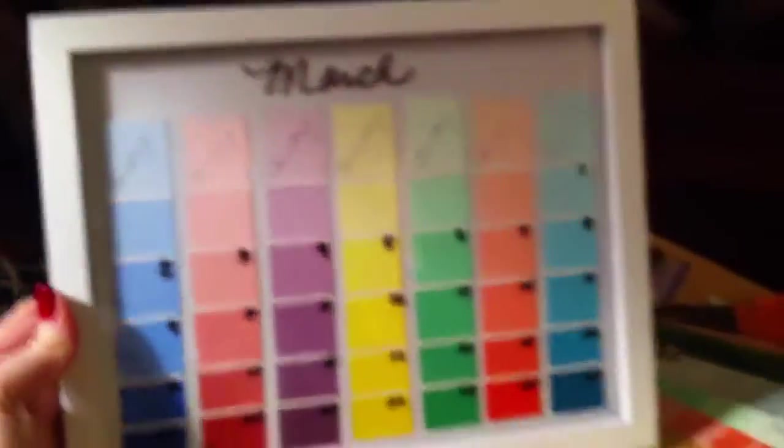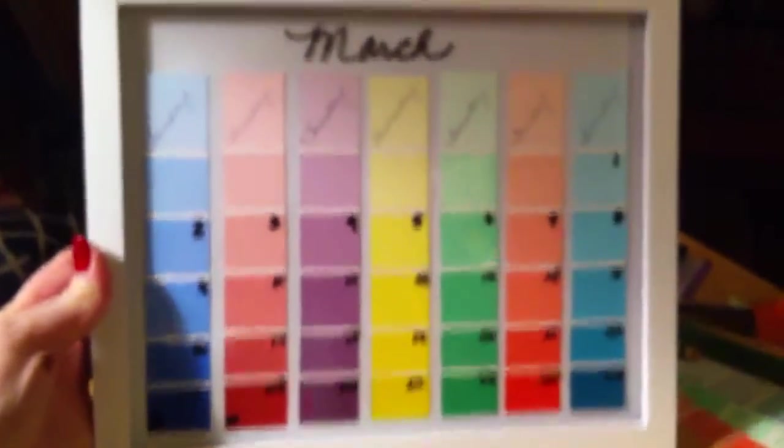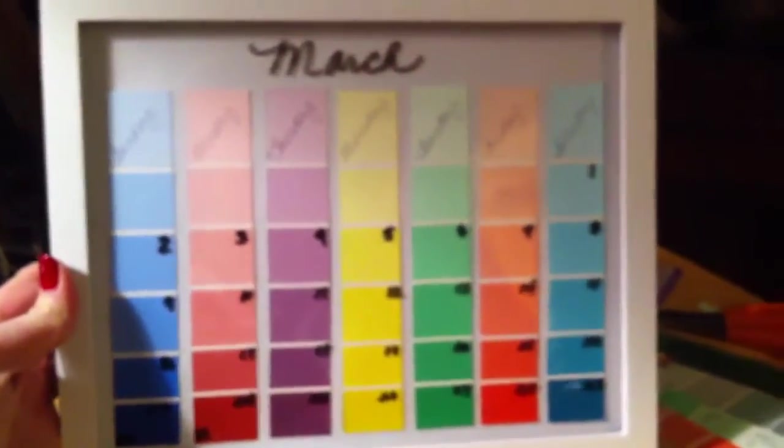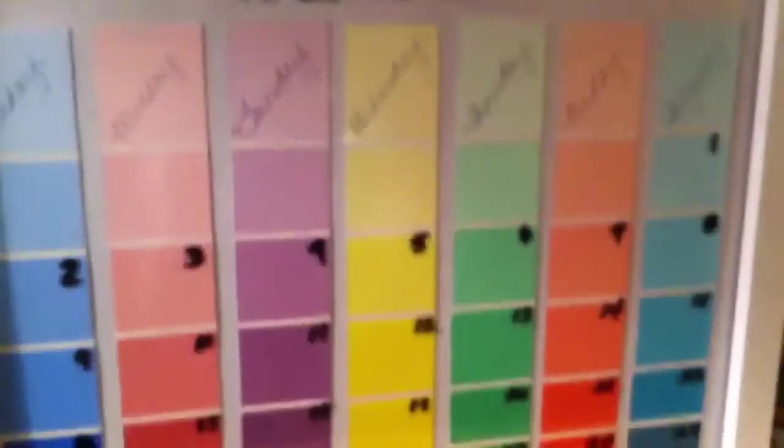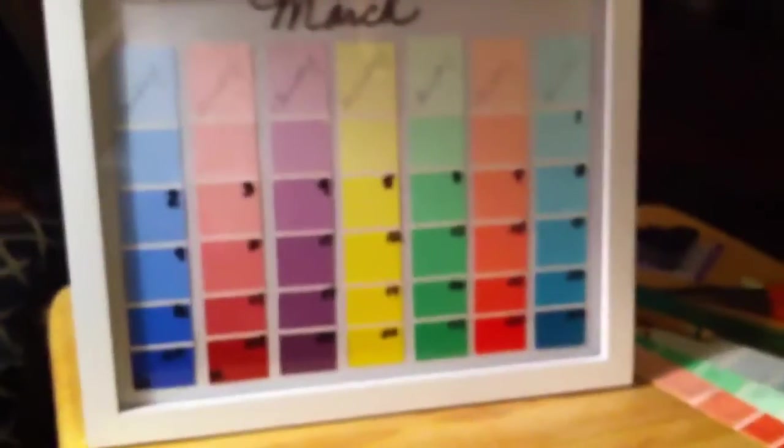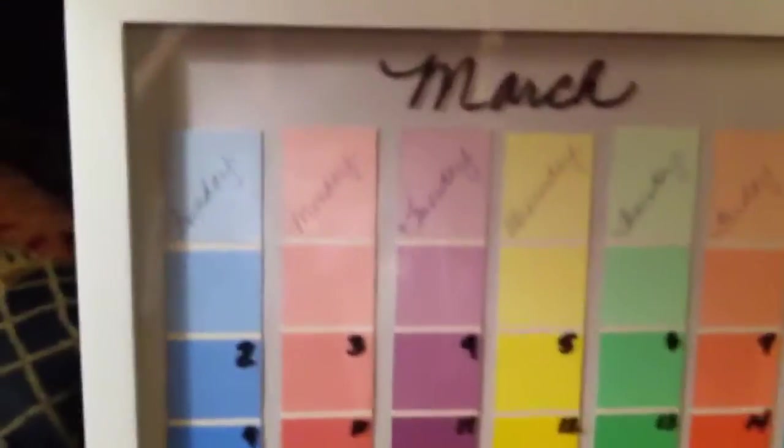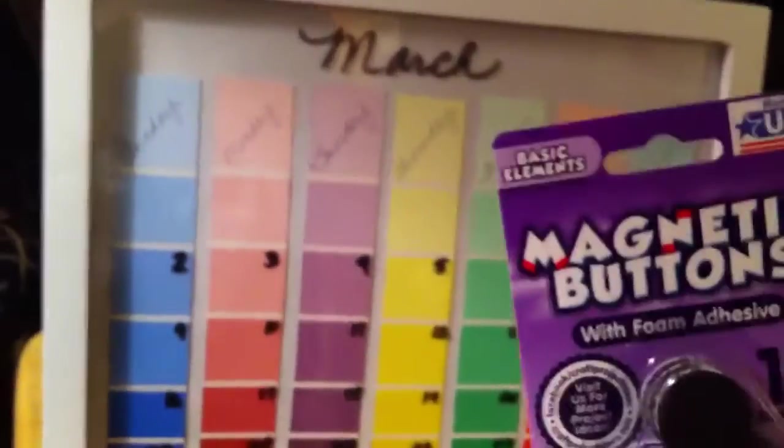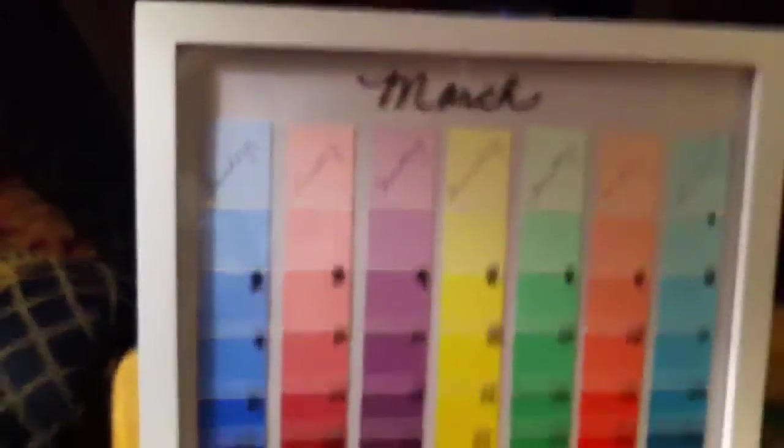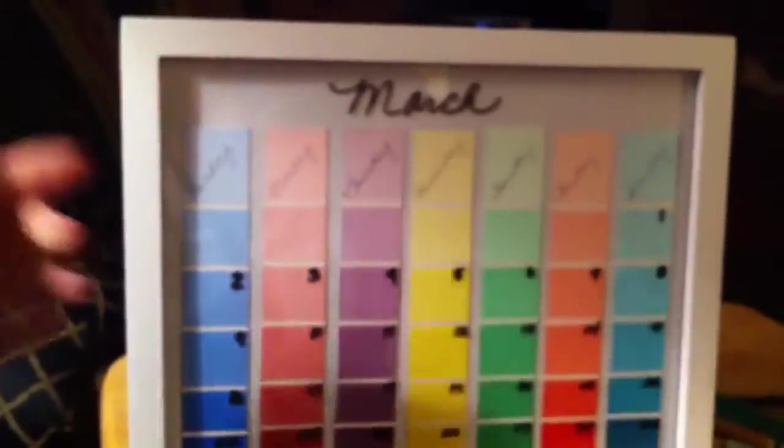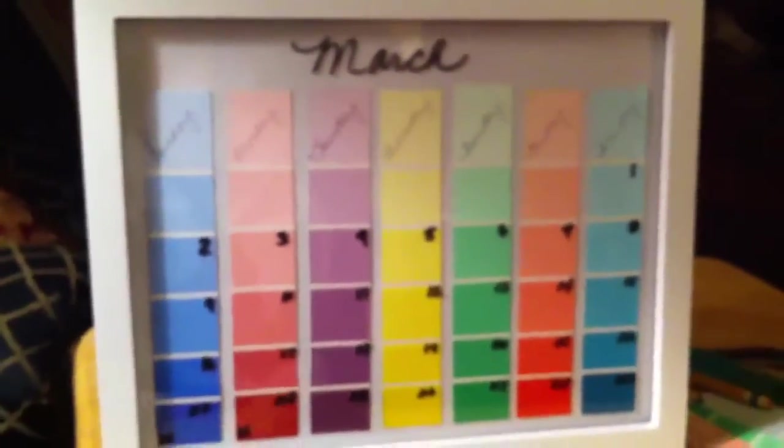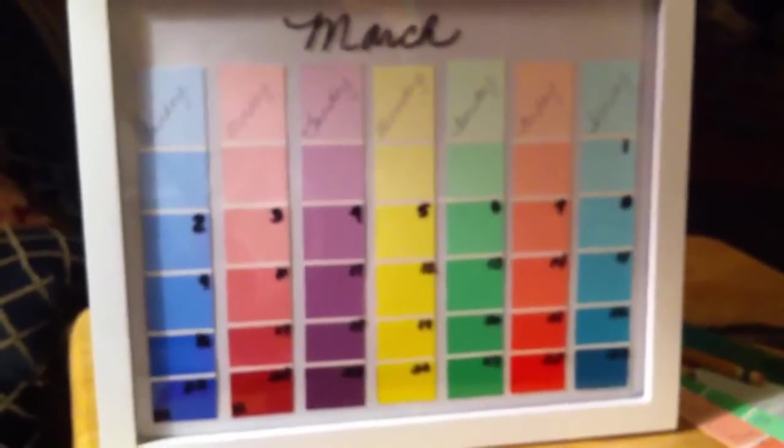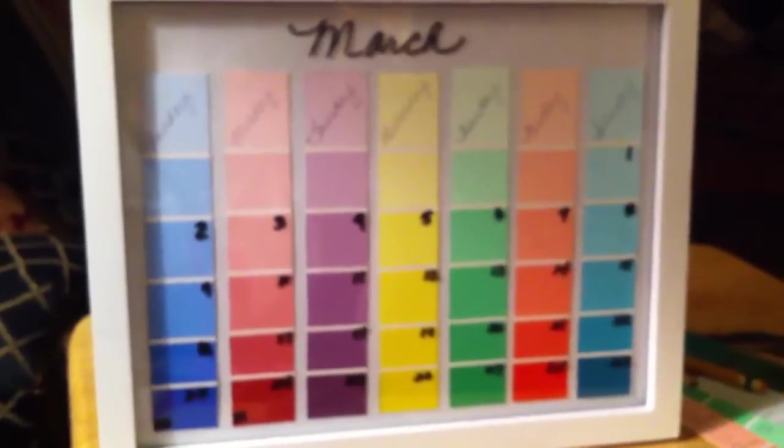And here is our finished product. You have a calendar now that you can, if you have the picture frame like I do, stand it up like so. Or you can do what I'm going to do and take your magnetic buttons, put those on the back, and stick it on the refrigerator. You can change out your dates and you've got a calendar for a year. All you have to do is wipe and go. Easy as pie.